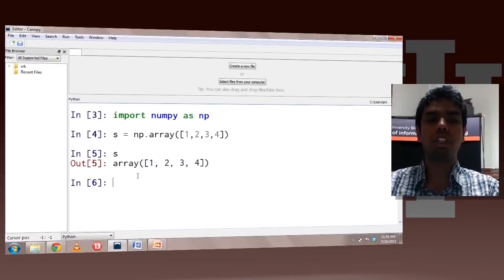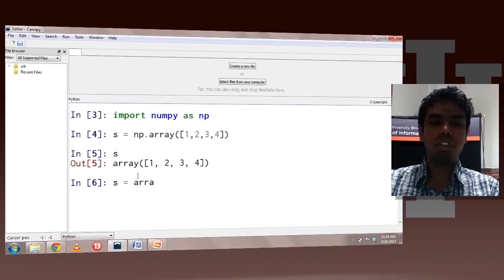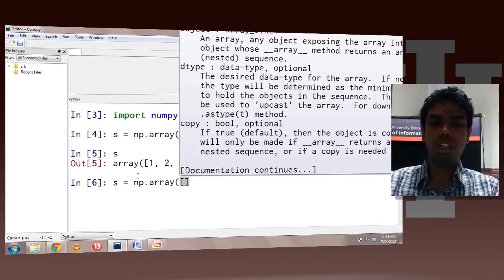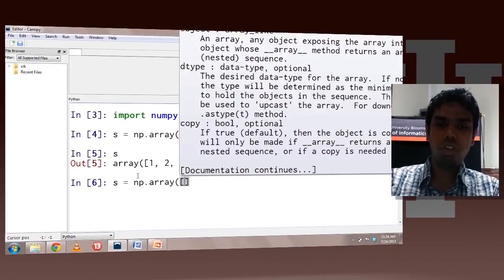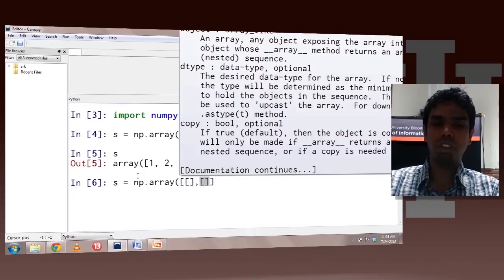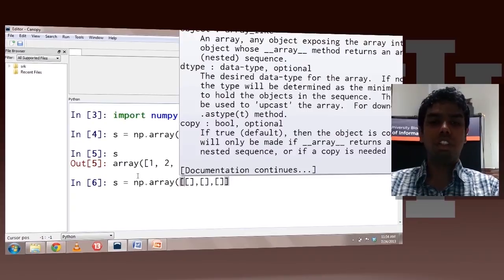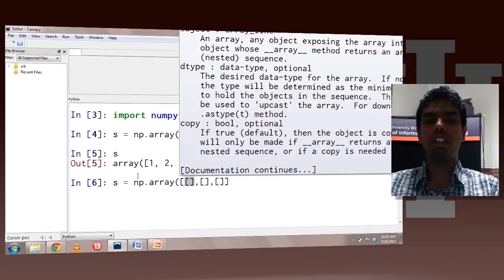If you want to create a more complex array like a two-dimensional array, you can use the same array method and pass to it a list of rows where each row would be the elements — so basically it is a list of lists. In the outer list, each element would be a row, and in the inner list, each element would be an individual element.